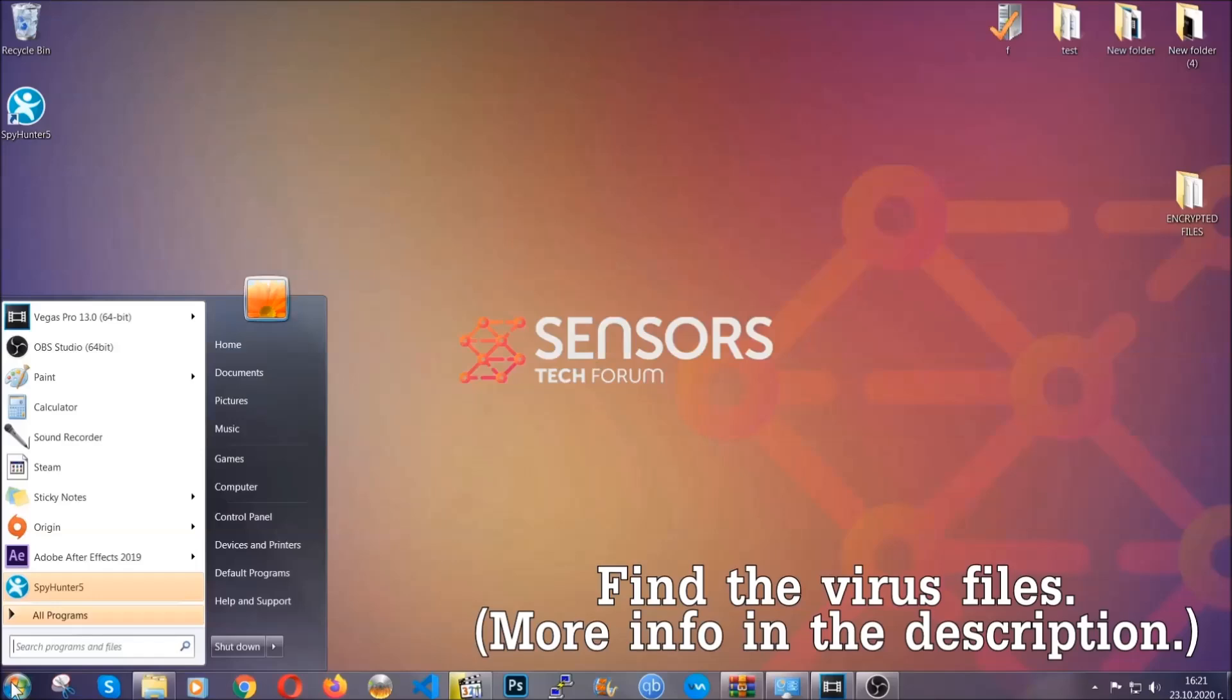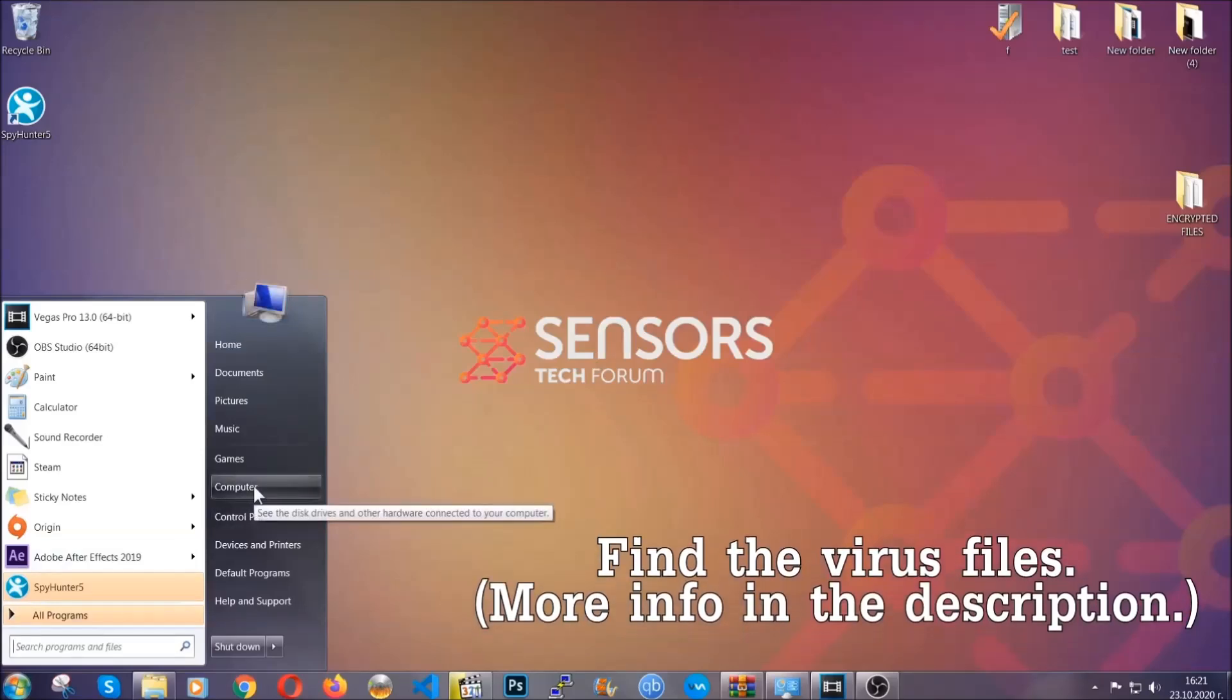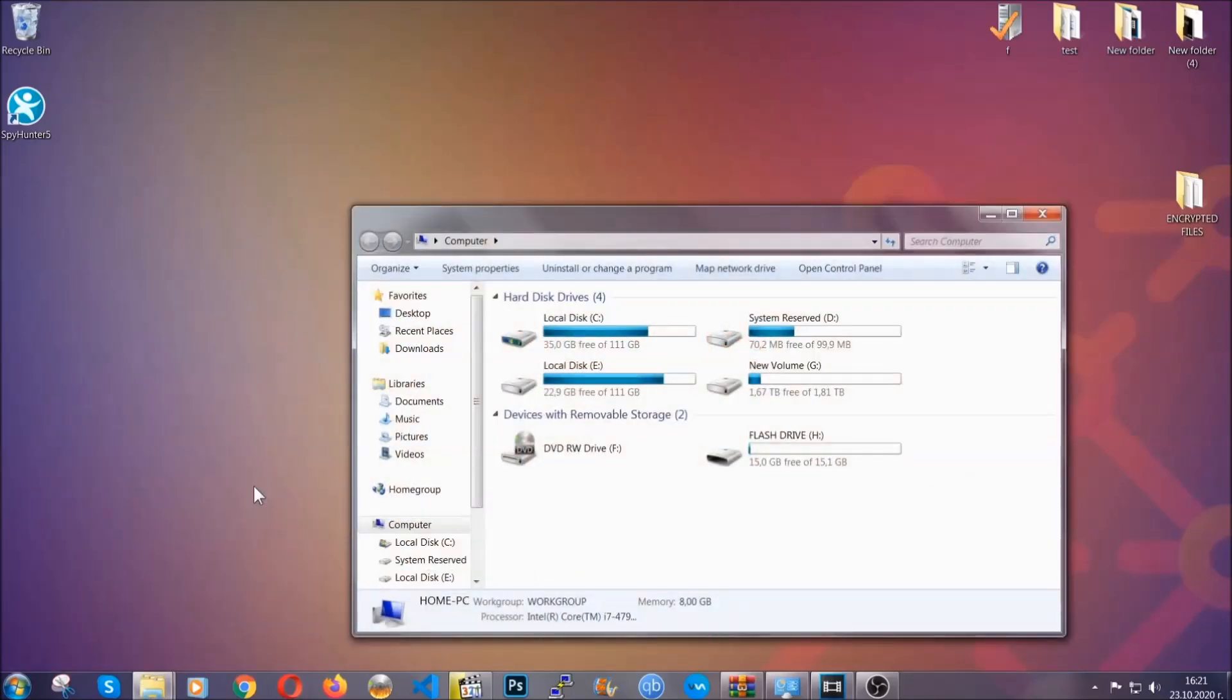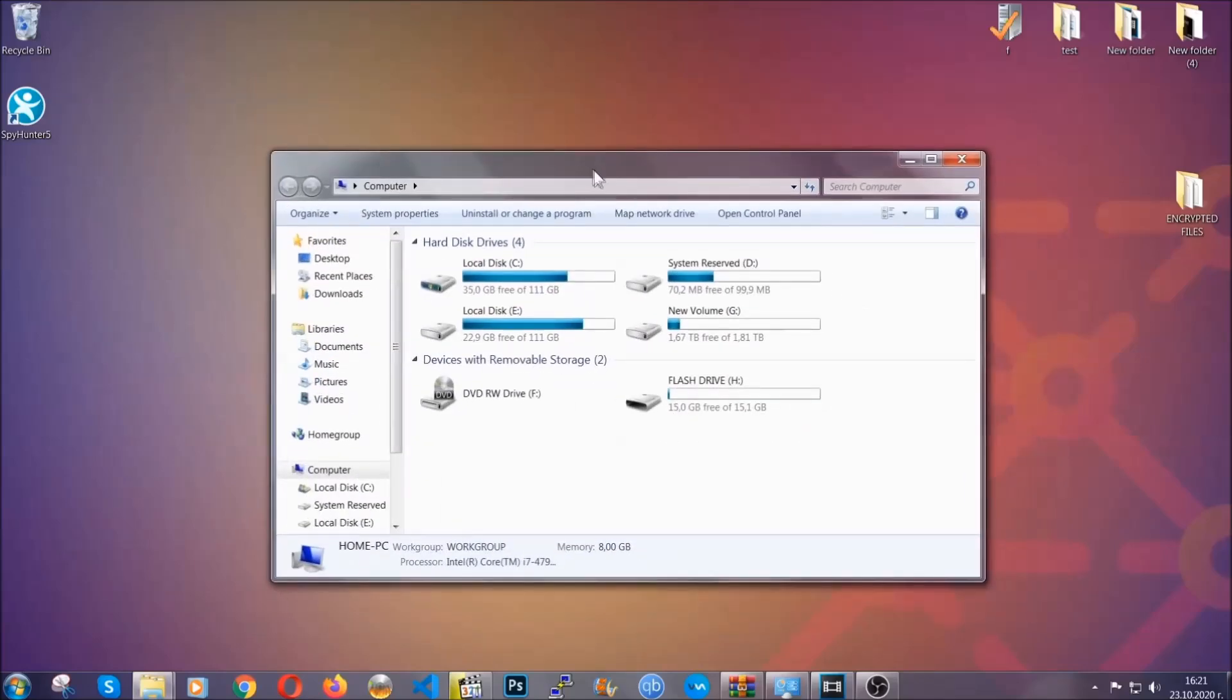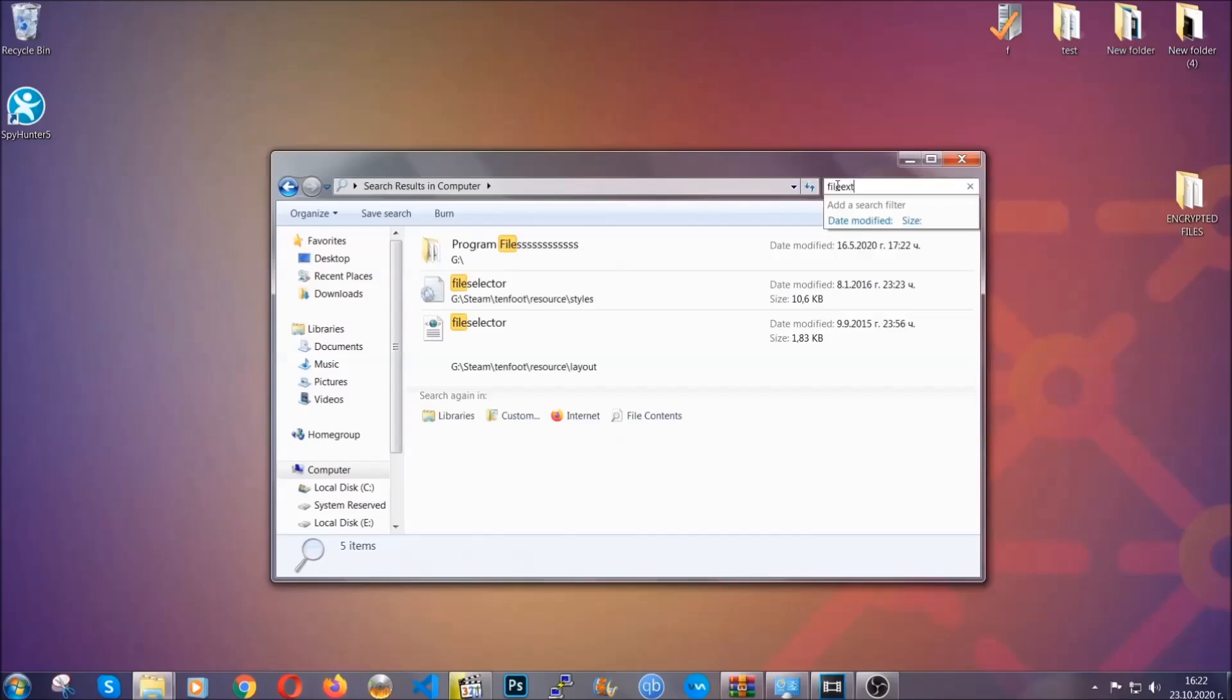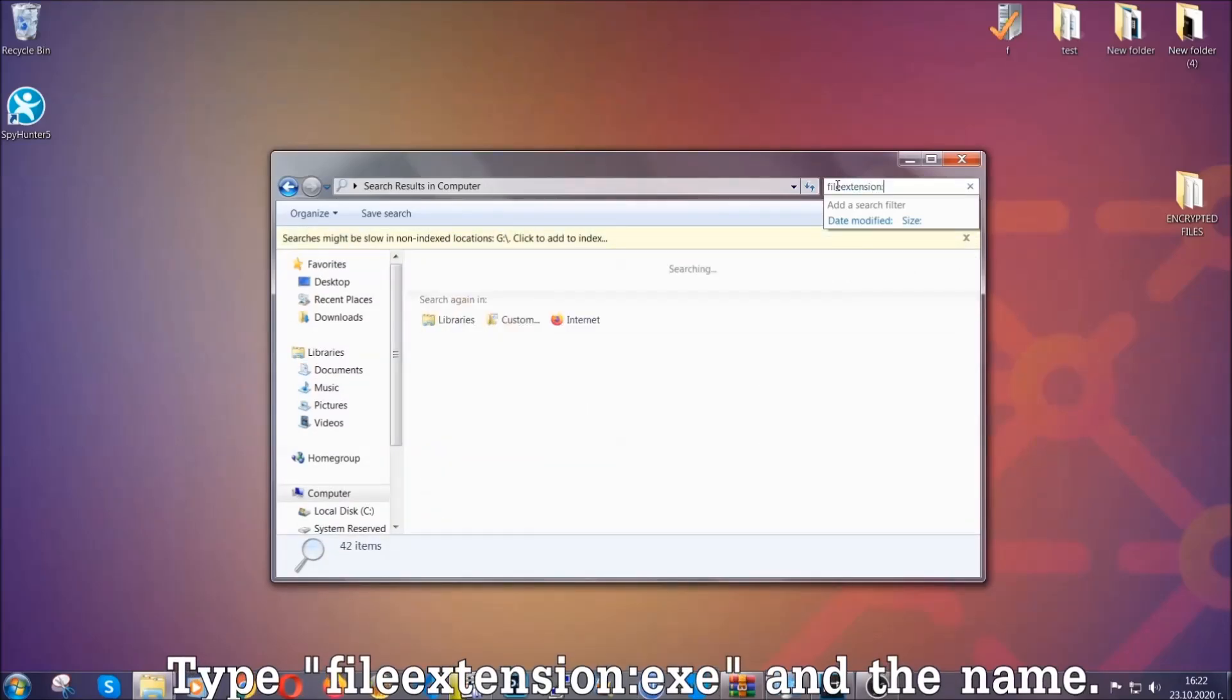To find the file you have to know the name. Usually in the description we upload the names of the files in the article where we do research on different viruses. So you can check if it's there. If it's not, you can check via other ways which I'm going to take you through.